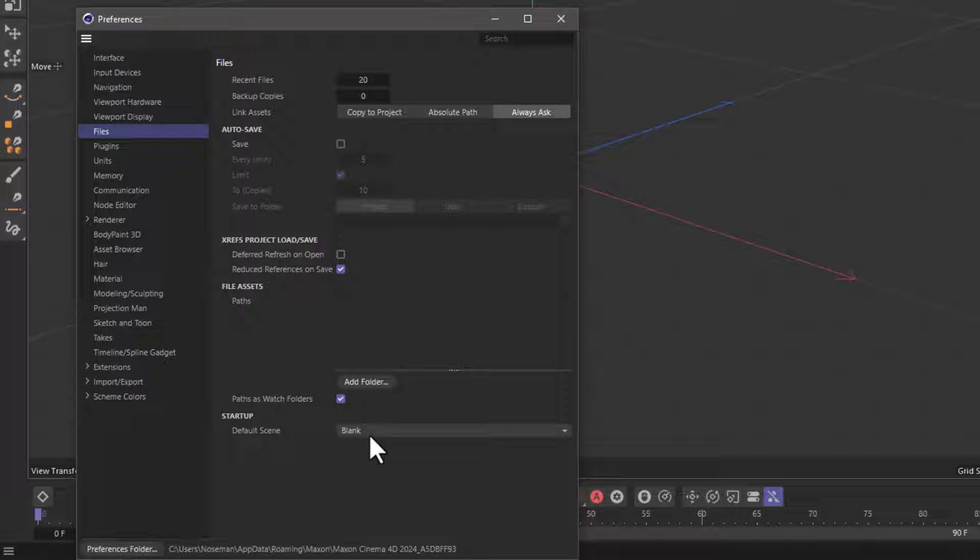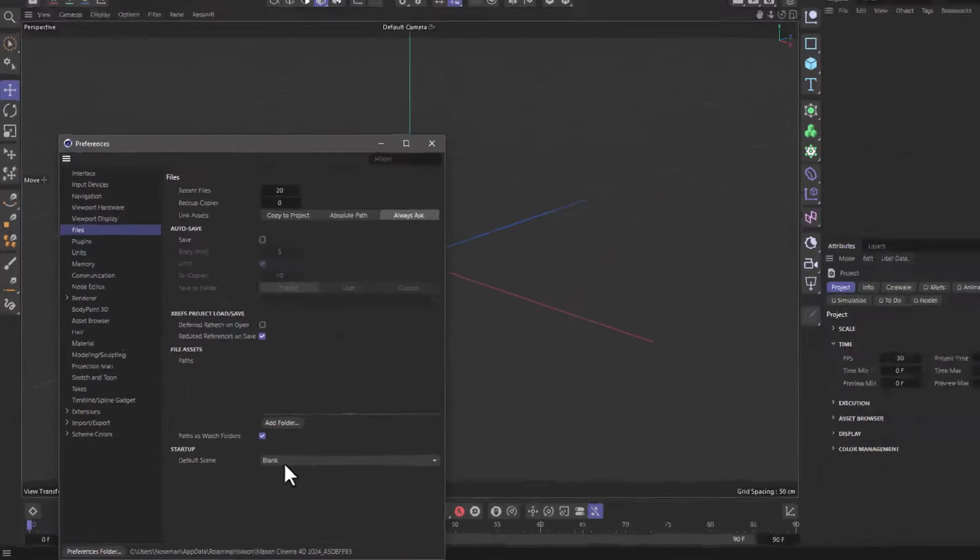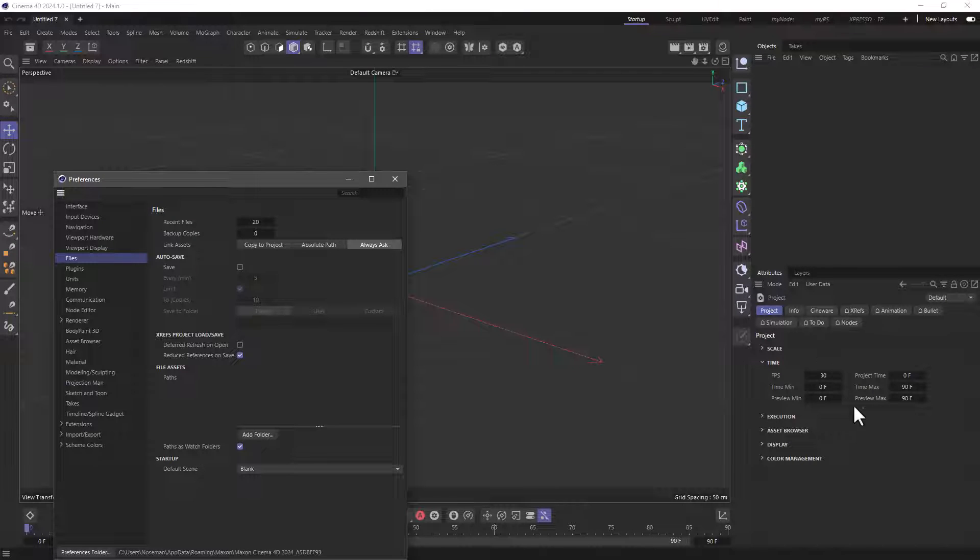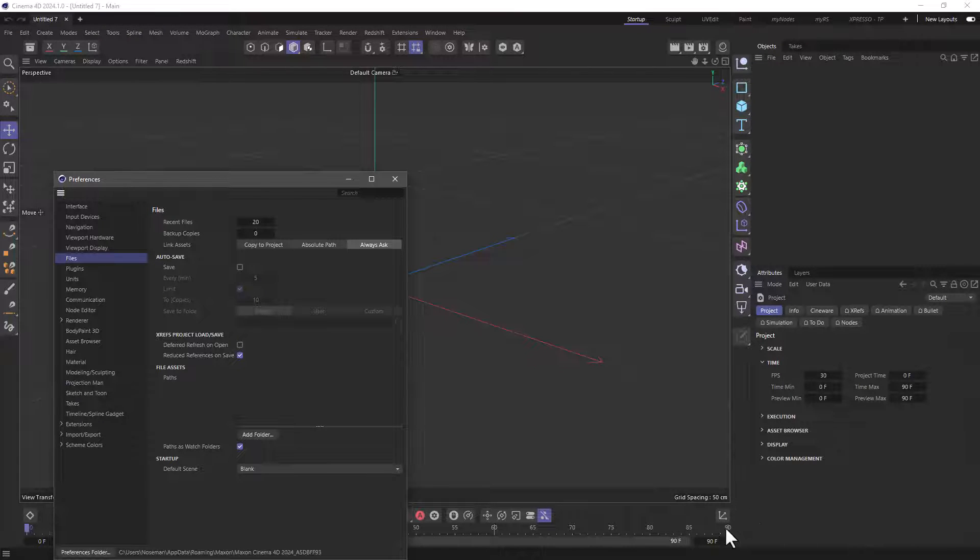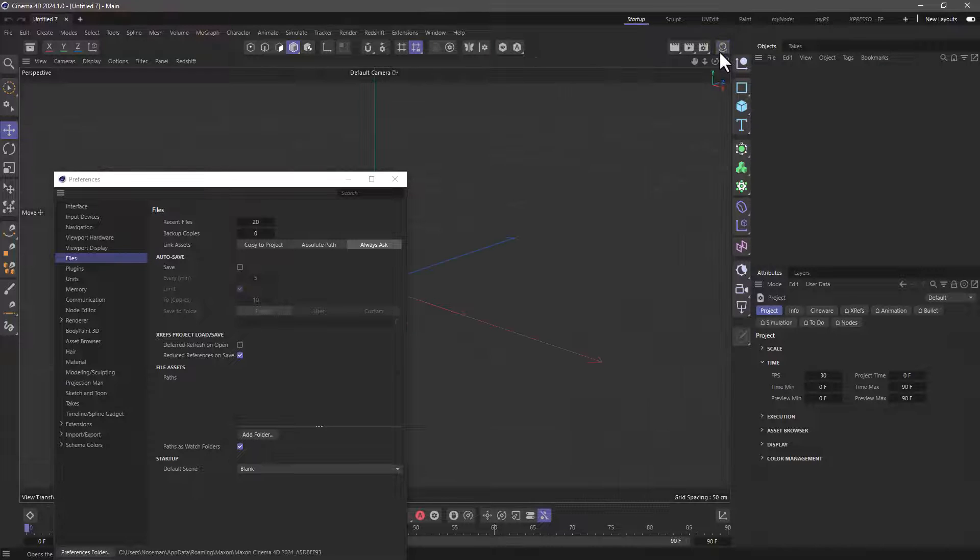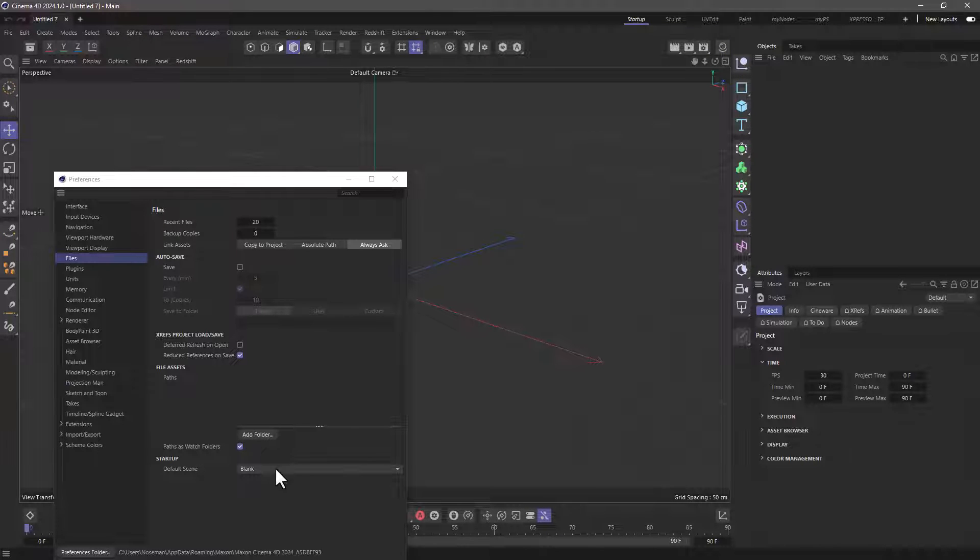Blank is what we've had all along, with the specific settings, 30 FPS, 90 frames duration, empty material list, and so forth.